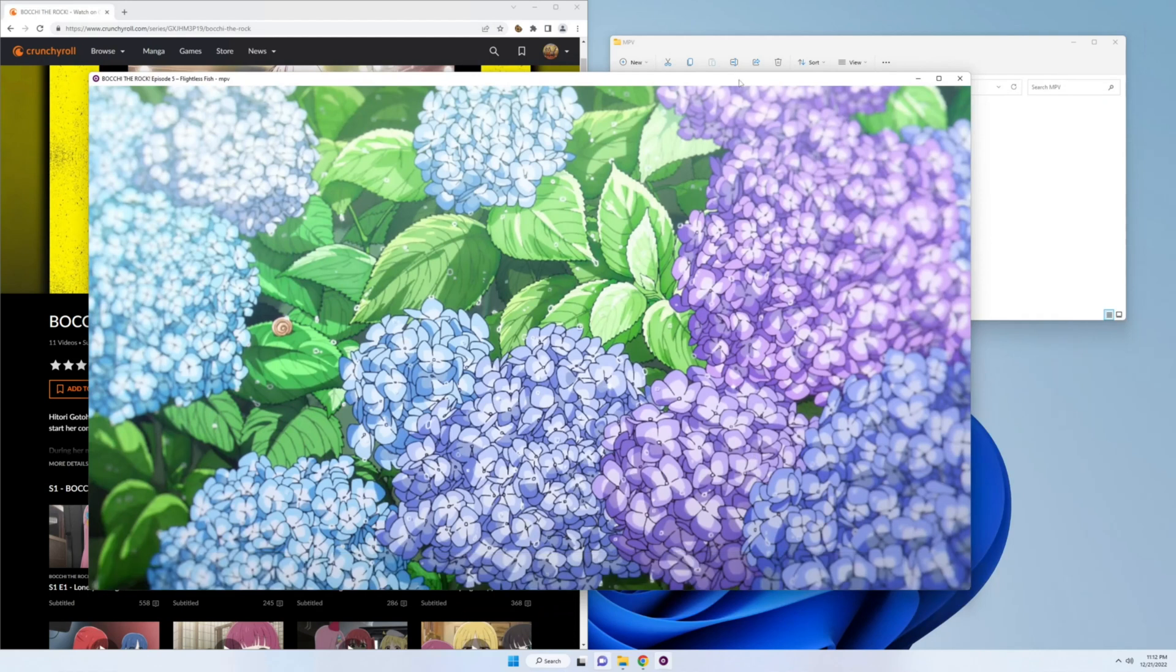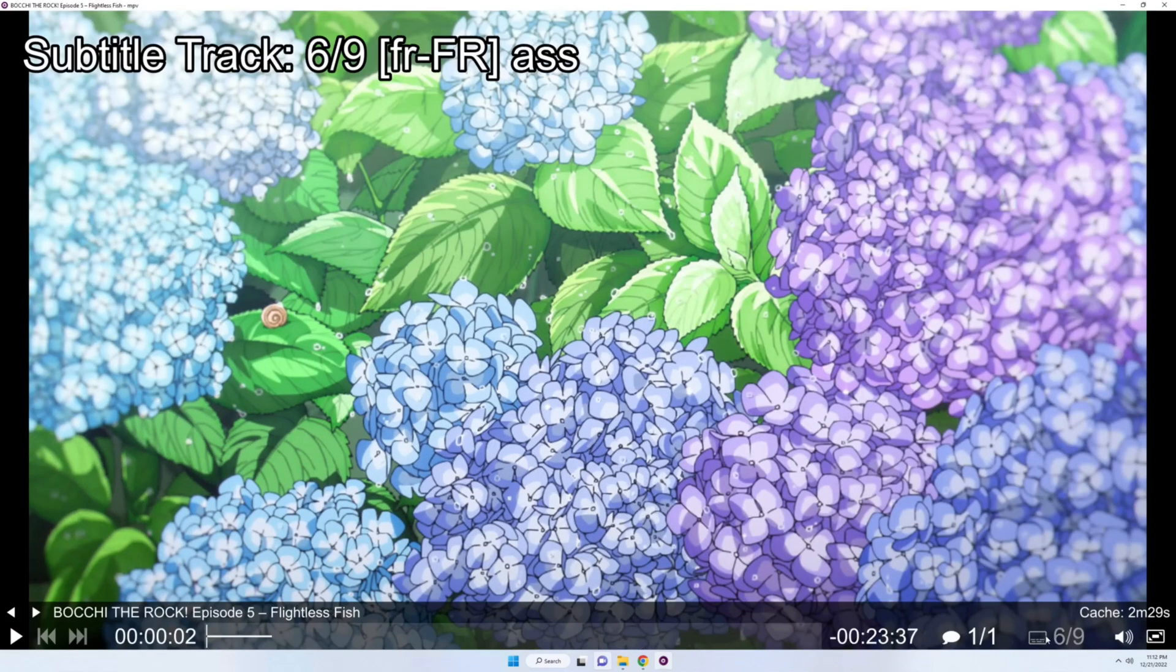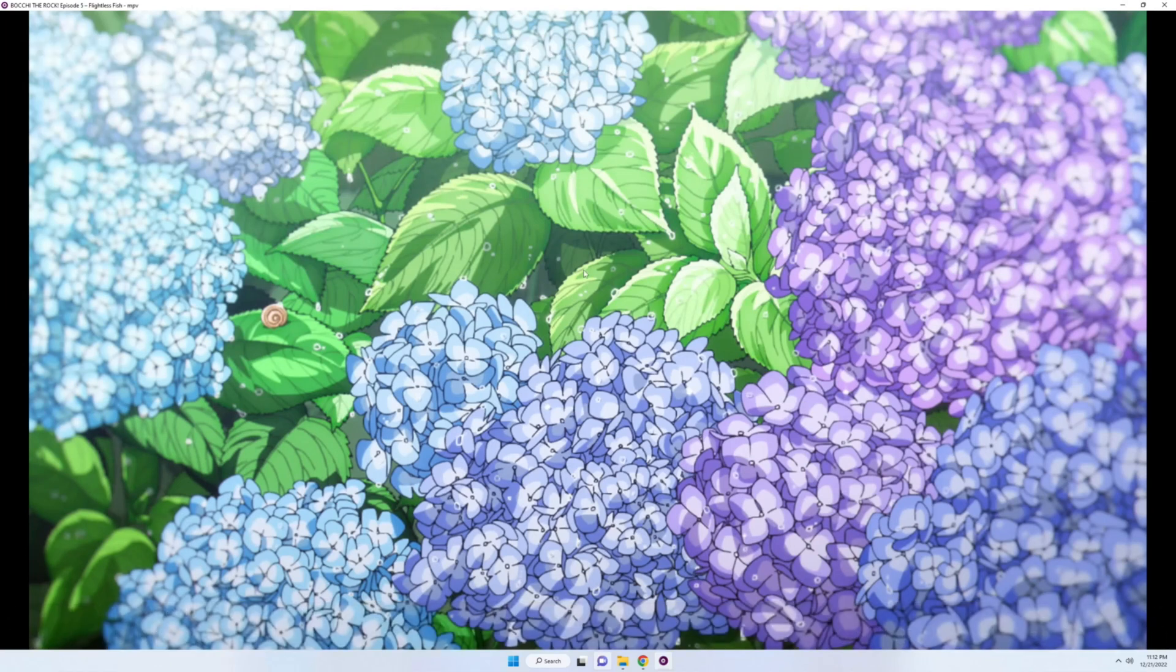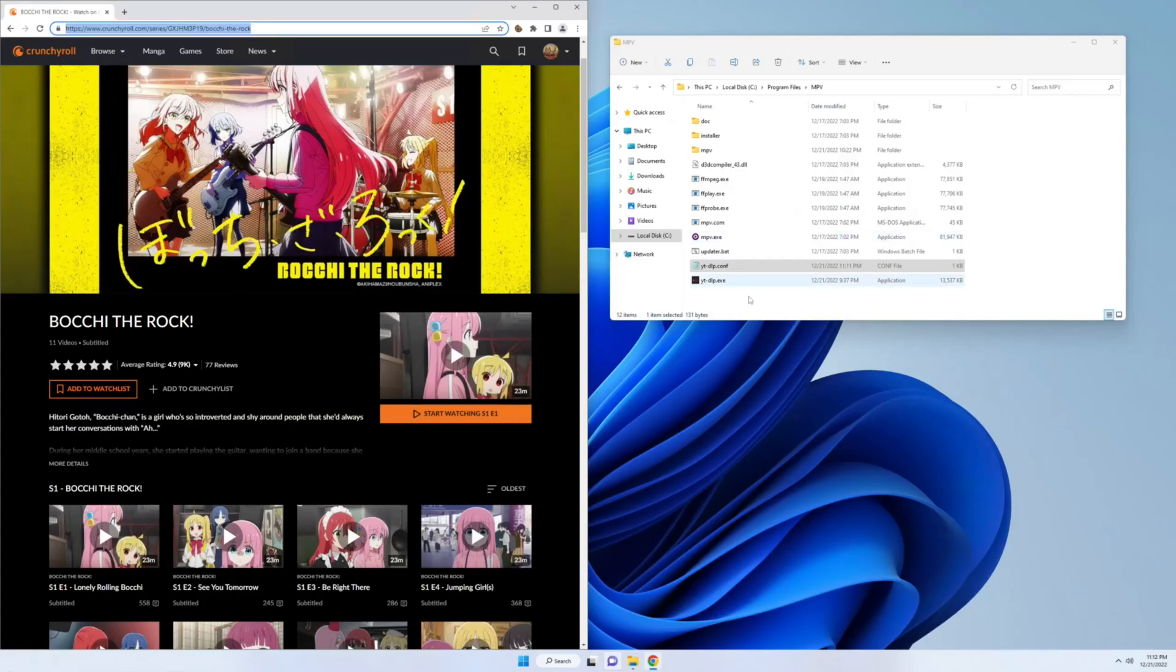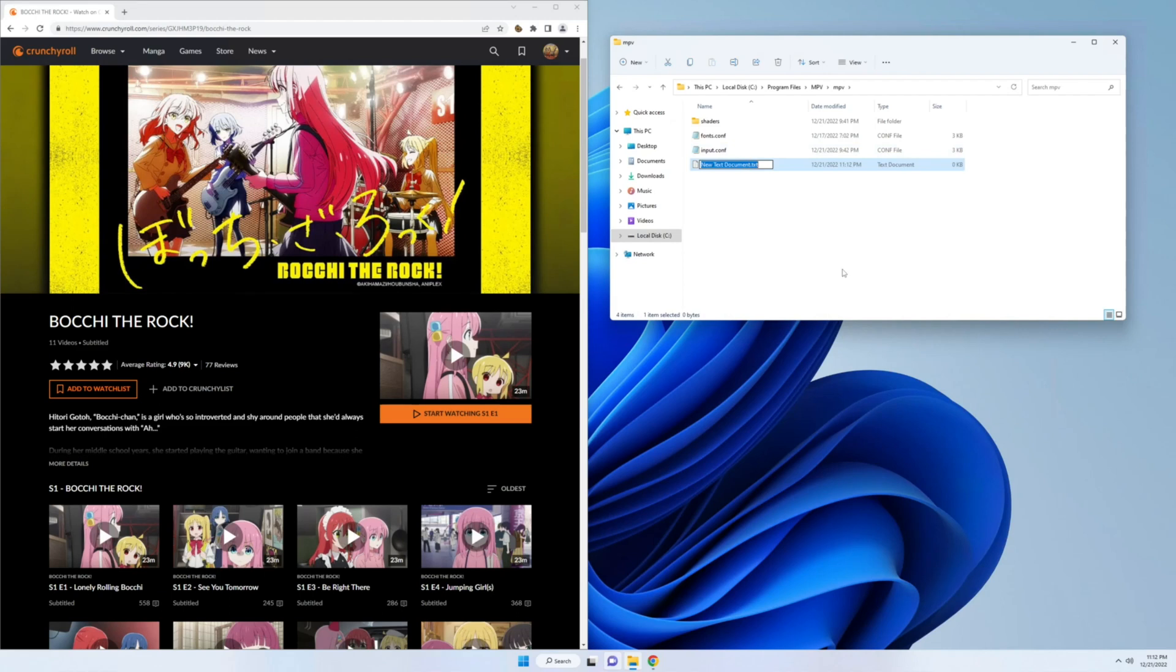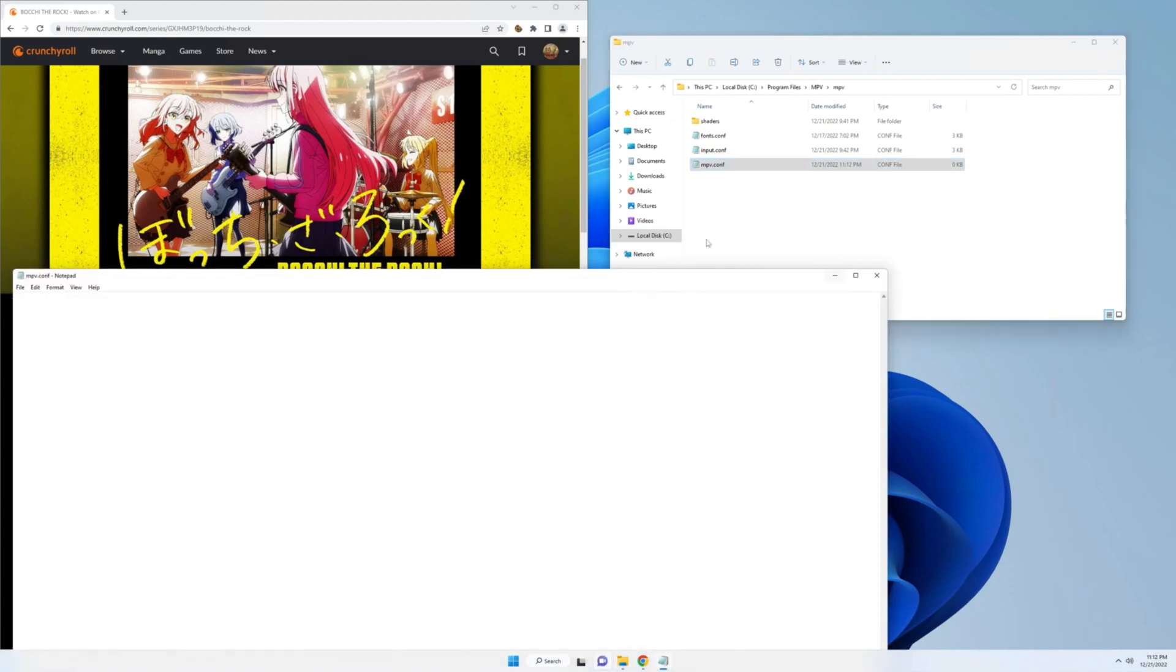One problem that you might have is manually set the subtitle track. A quicker way to do this is, we're going to go to mpv. We're going to make a new text document, and we're going to call it mpv.conf. Once we've done that, let me zoom in.